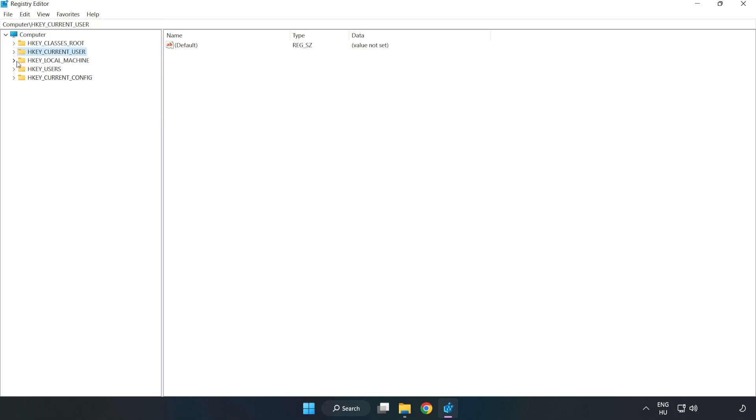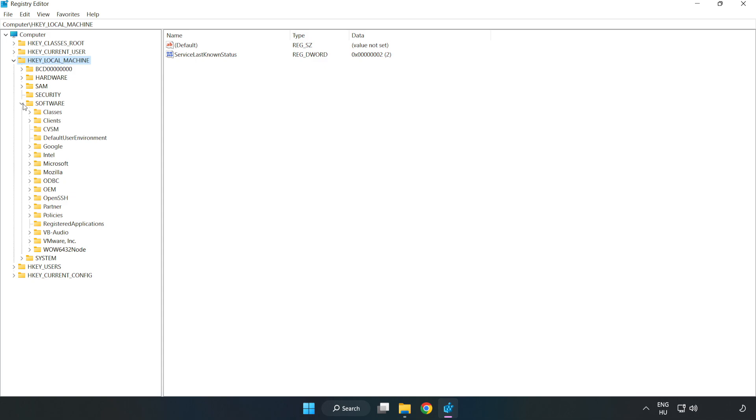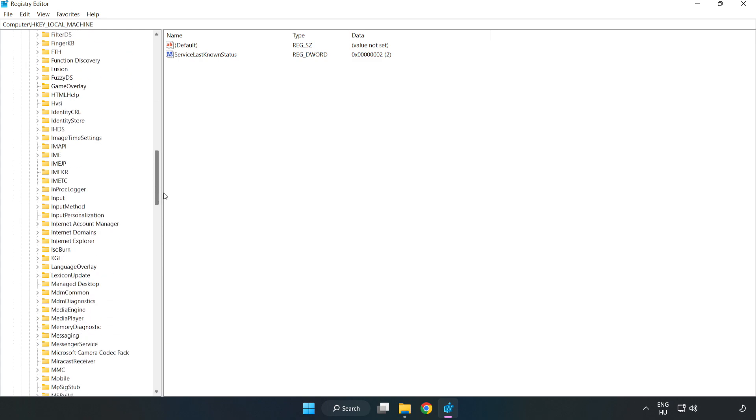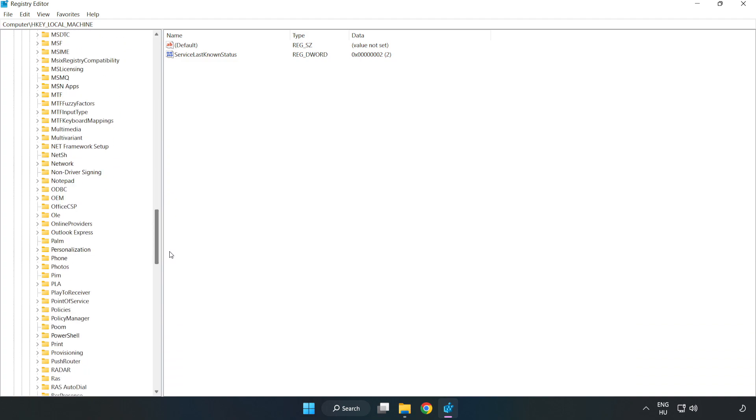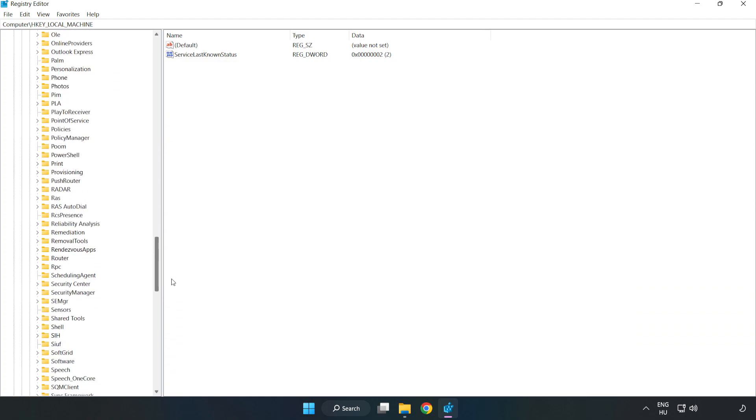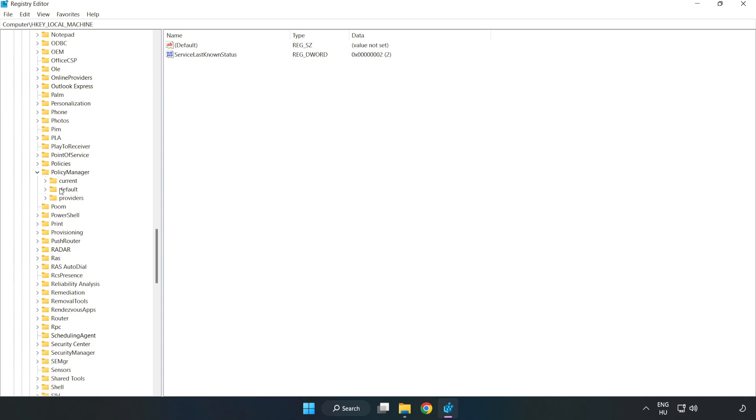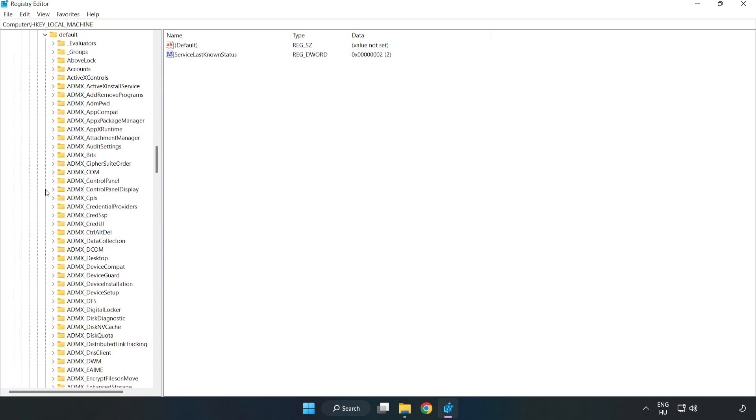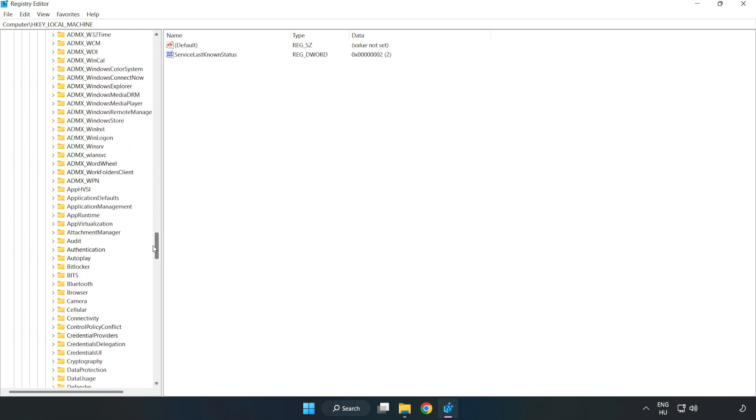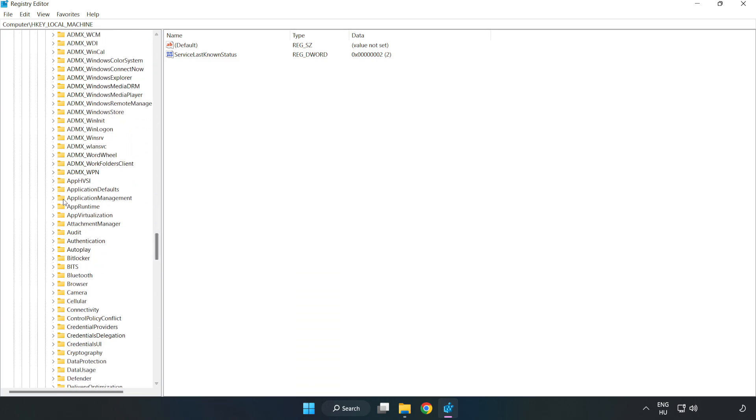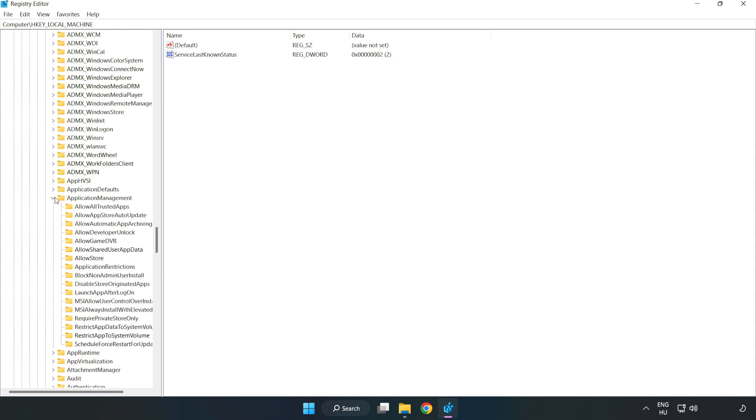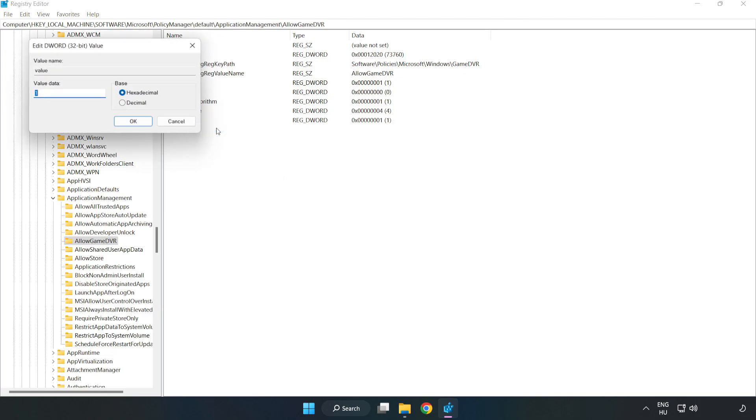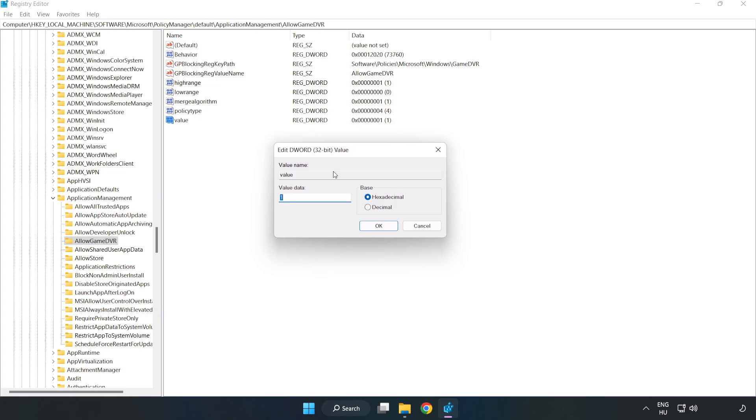Navigate to HKEY Local Machine, Software, Microsoft, Policy Manager, Default, Application Management. Find Allow Game DVR. Right-click value and click Modify. Type 0 and click OK.